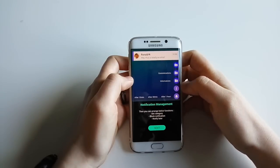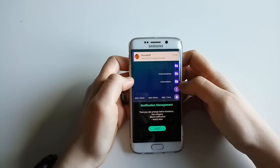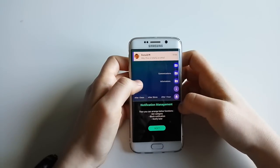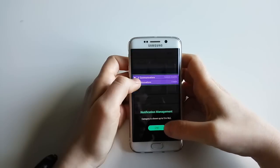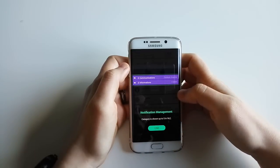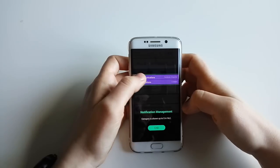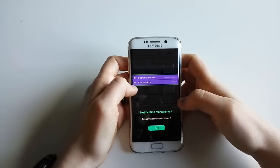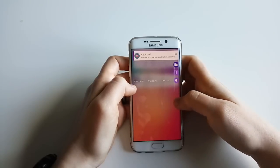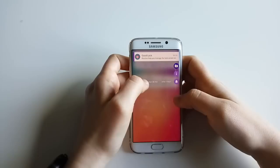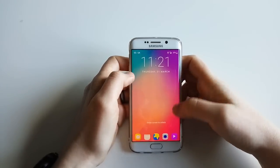You have a few actions you can do with different notifications: you can arrange them, set the category, block a notification, or swipe to snooze for later. You can have notification management categories shown - up to five in all. Good Lock routines also help you manage the look, and if I click 30 minutes I'll probably get a reminder in 30 minutes.